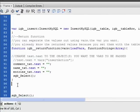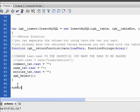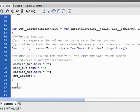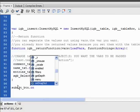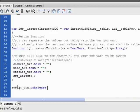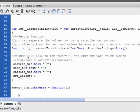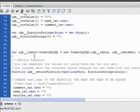So the button is submit_btn.onClick equals function. And it's just going to call this insert function.